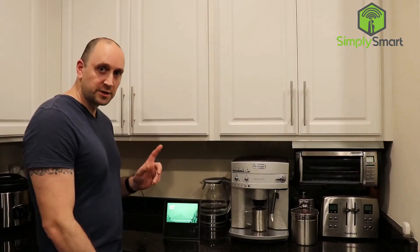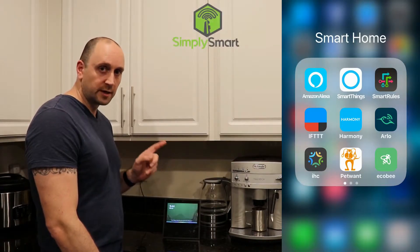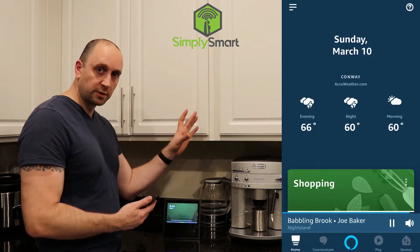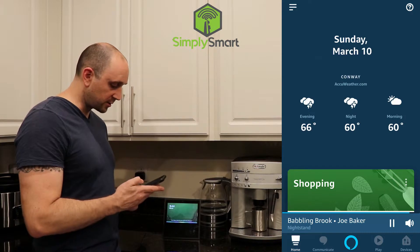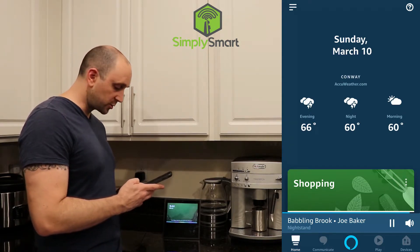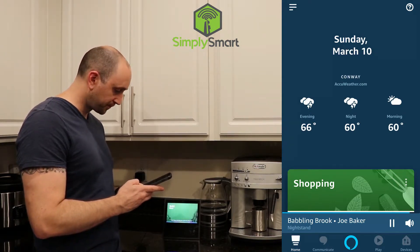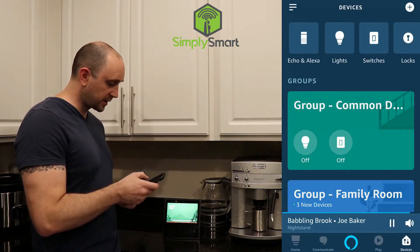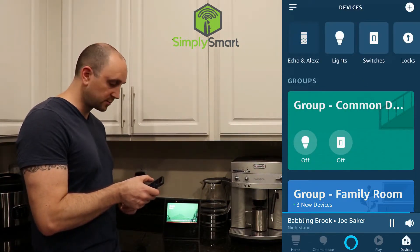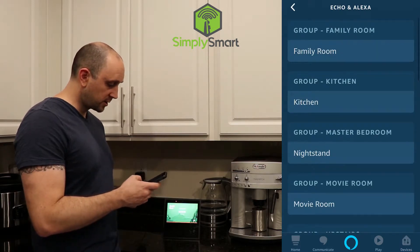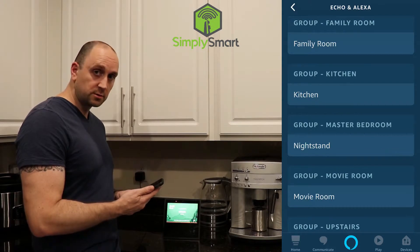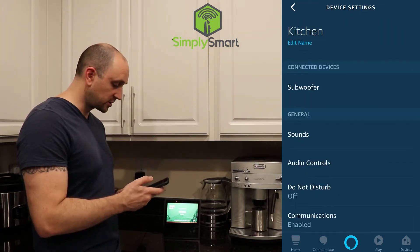The first way to change the Alexa wake word is on the app. We have our phone here and I'm going to show that on the screen and walk you through how to do that. On the bottom, you want to go to Devices, and at the top, you want to choose Echo and Alexa. Then you want to choose your device — we are in the kitchen, so we're going to choose Kitchen.